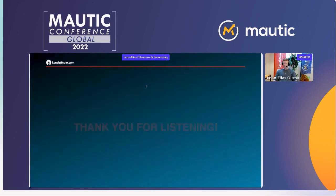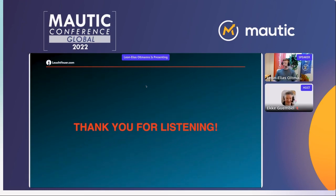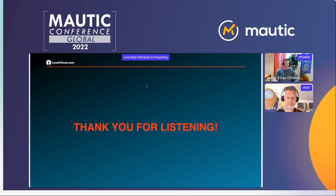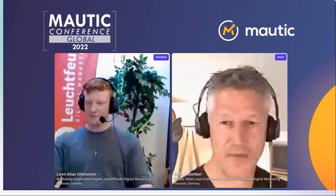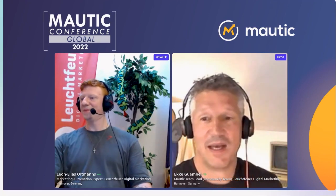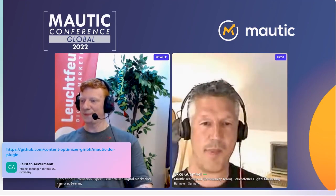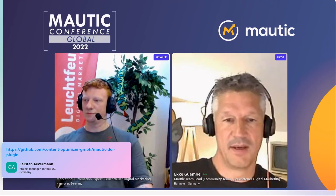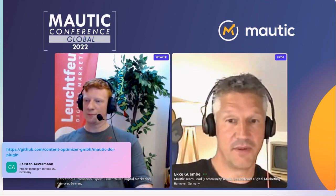That was my lightning talk — thank you for listening. If you have a quick question, we still have a minute or two. Afterwards, feel free to drop me an email or message me in Slack and I'll be happy to answer. The one obvious question was where to find that GitHub plugin — if you Google 'Mautic DOI GitHub' that will bring it right up.